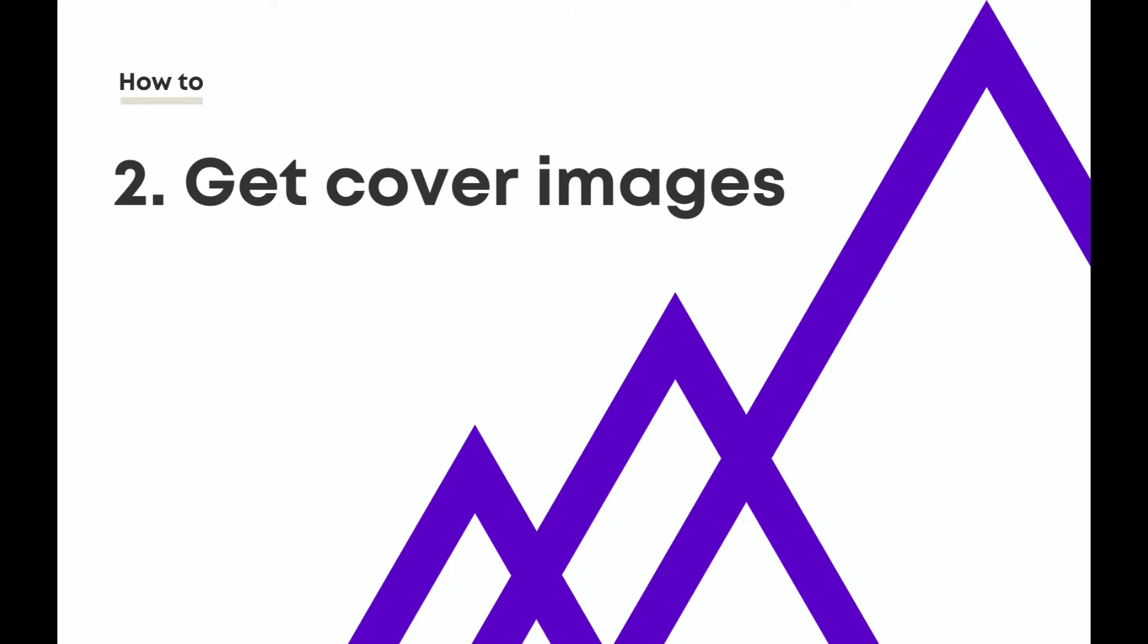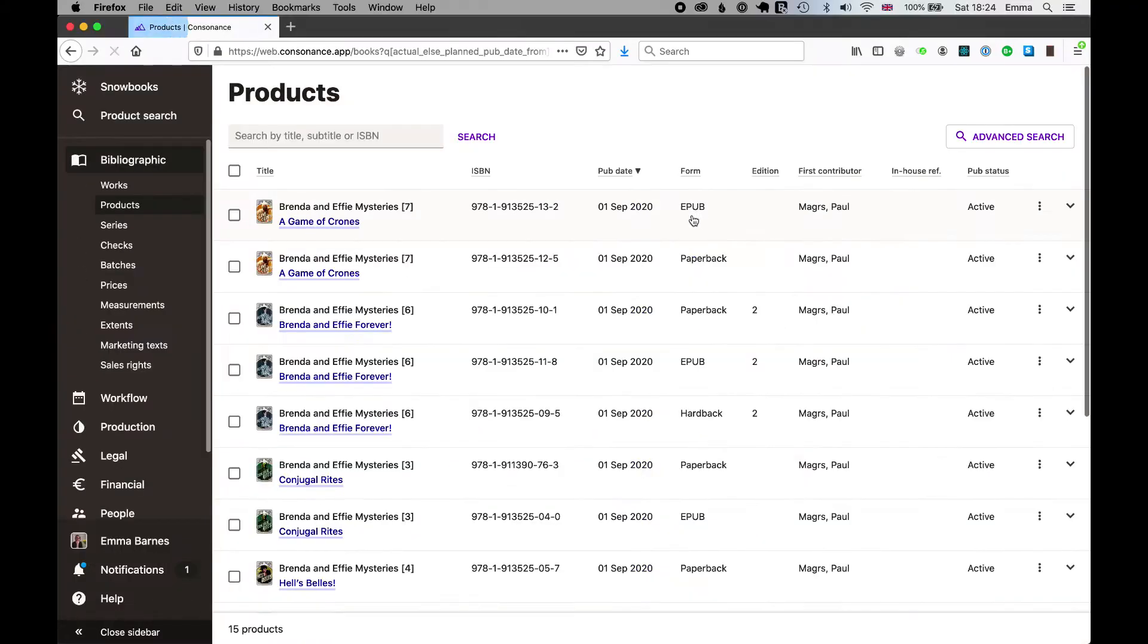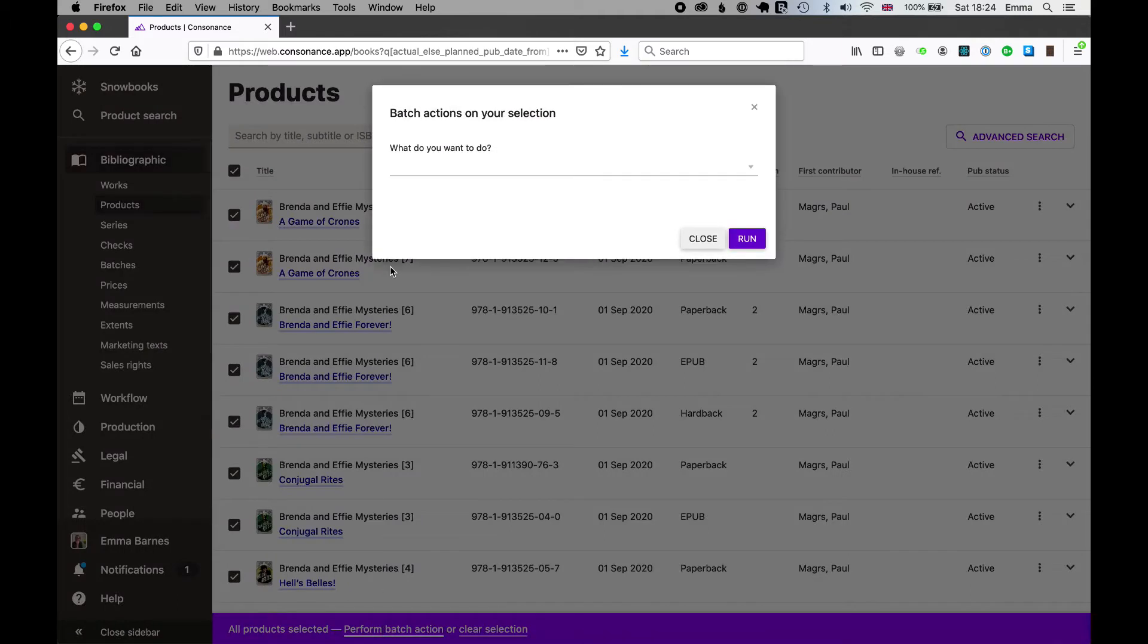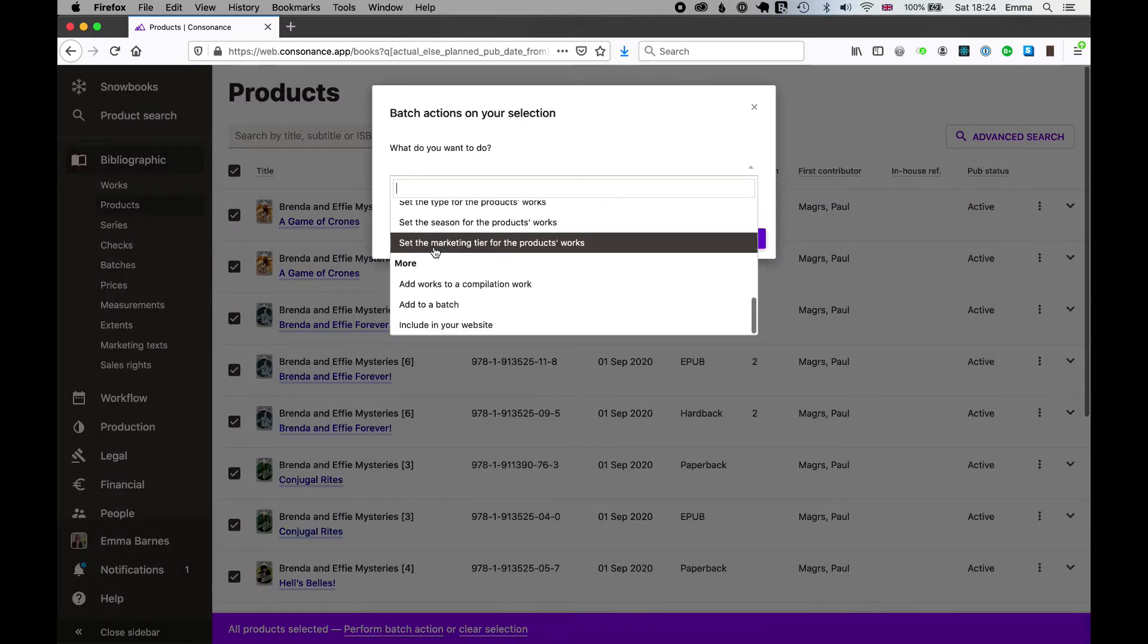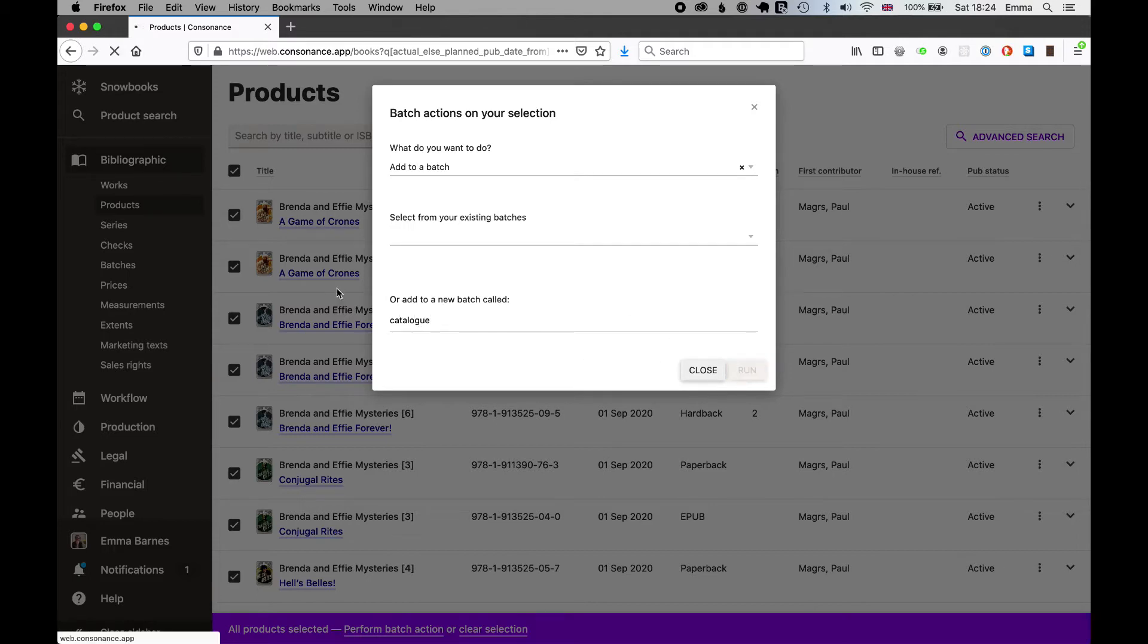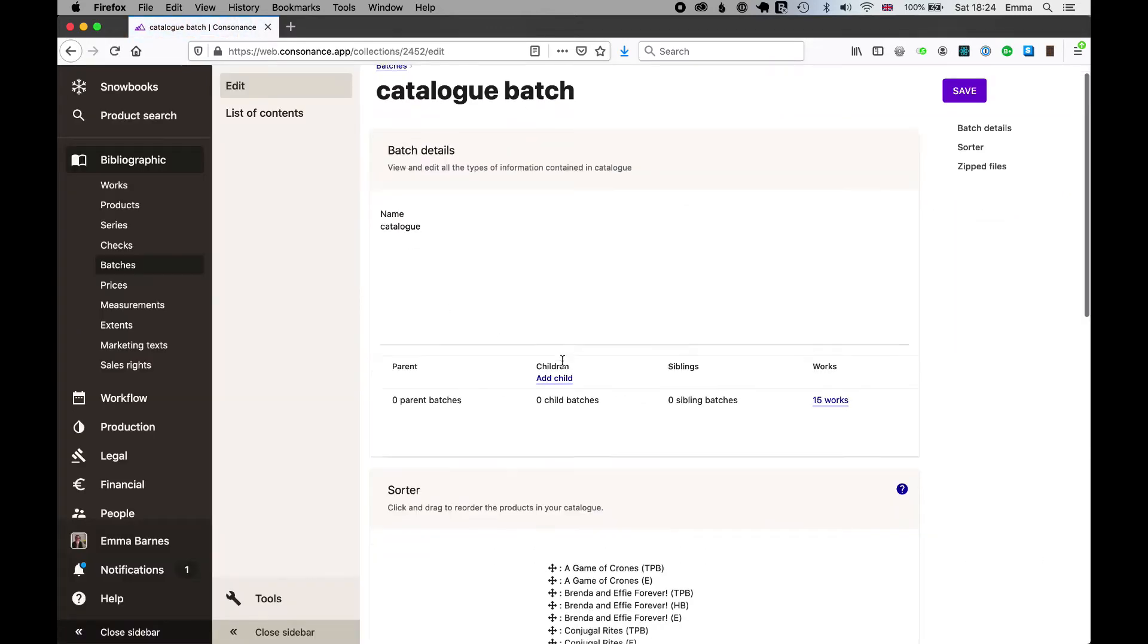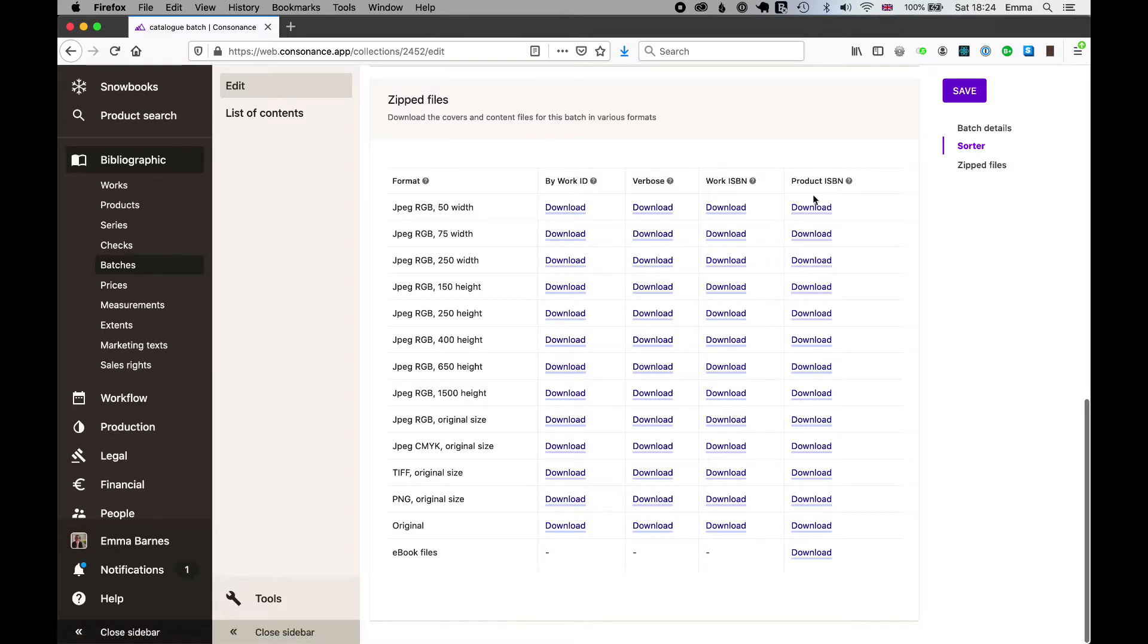I'm going to find those same products again. I am going to this time add them to a batch. Create a batch. Again imagination has failed me so I'm going to call it catalogue. I'm going to go to that batch and I'm going to get the covers for those products in a particular format.